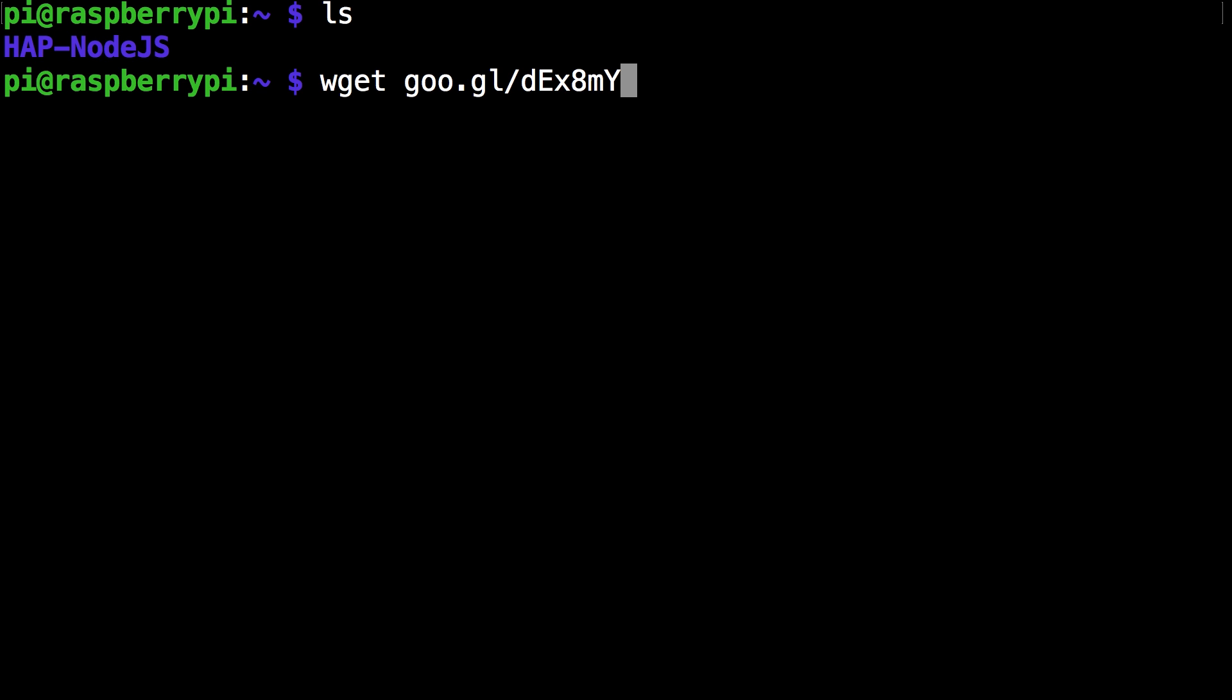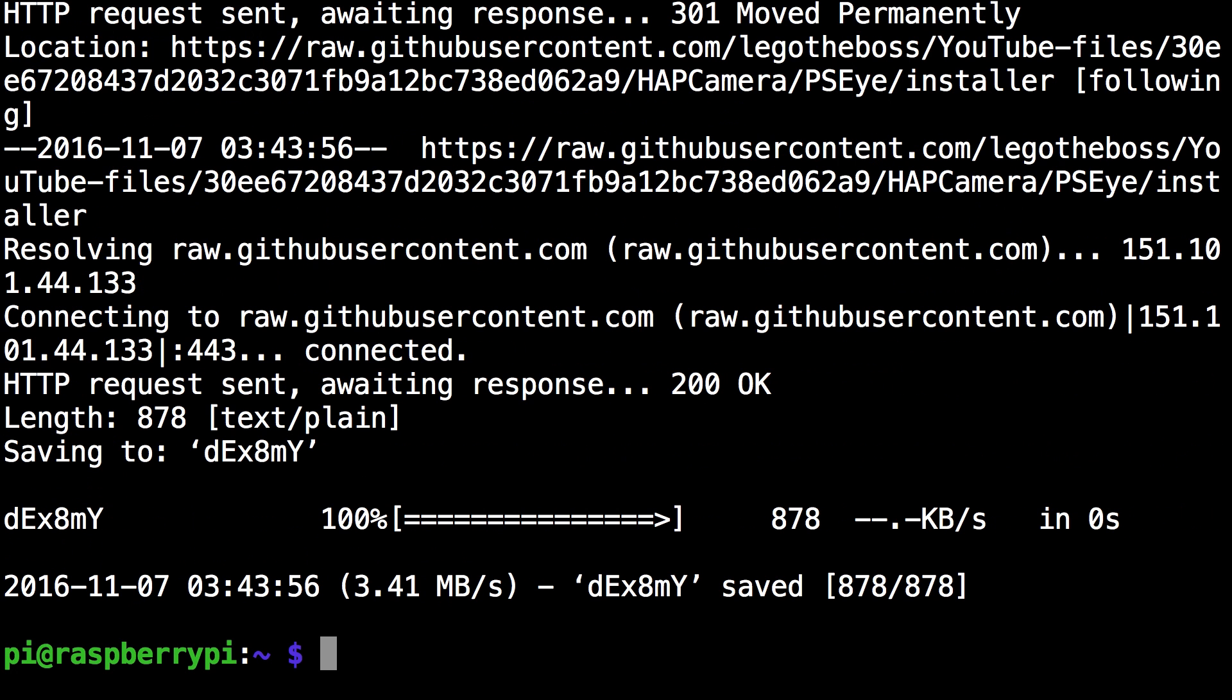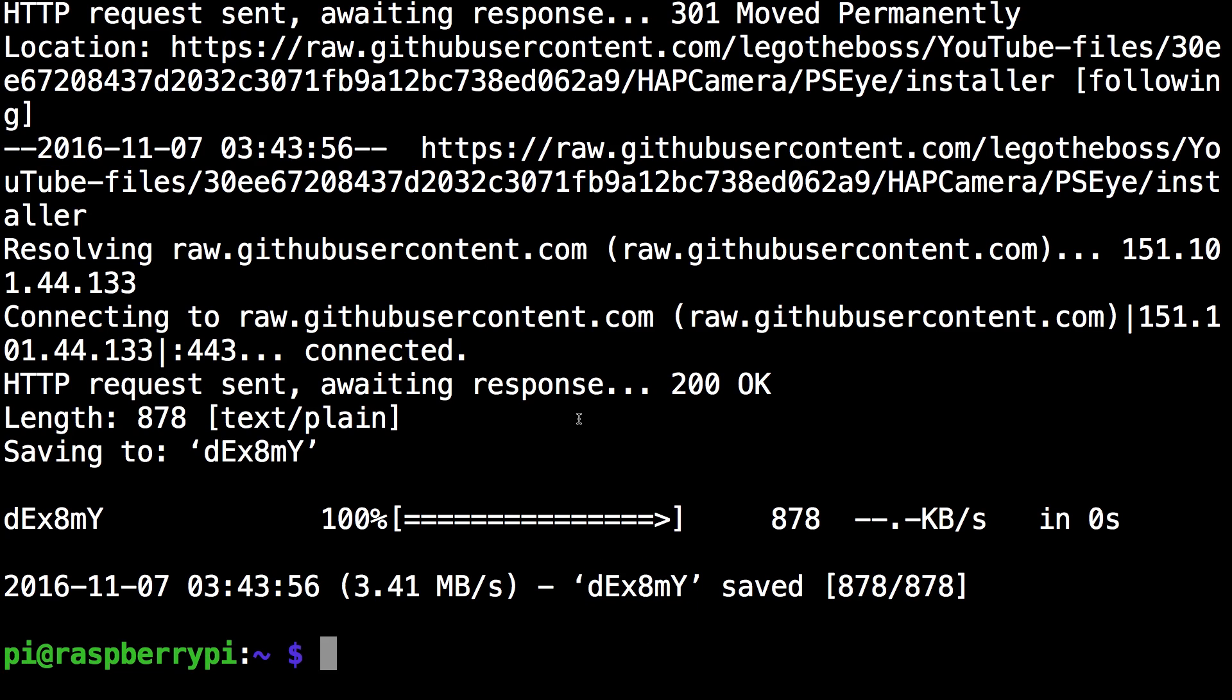This downloads the script. And there you can see the script went through. So to make sure it downloaded the right script make sure it just says connecting to raw.github. That means that it is downloading from github and it's not another file.